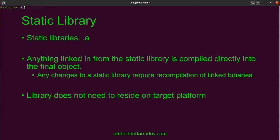With GCC, the static libraries use the extension .a. The A stands for archive.